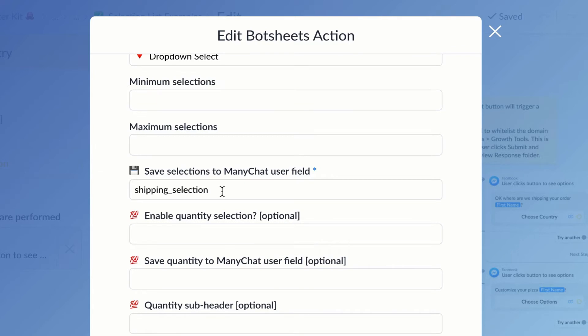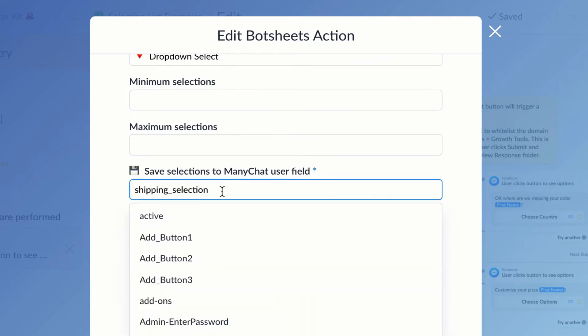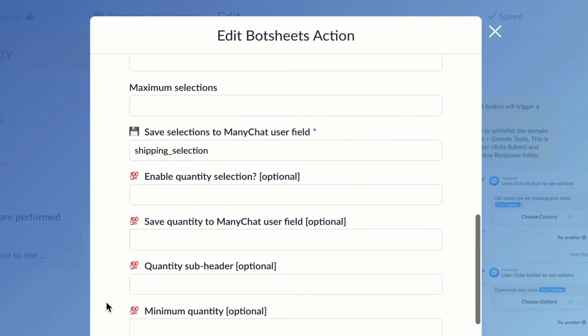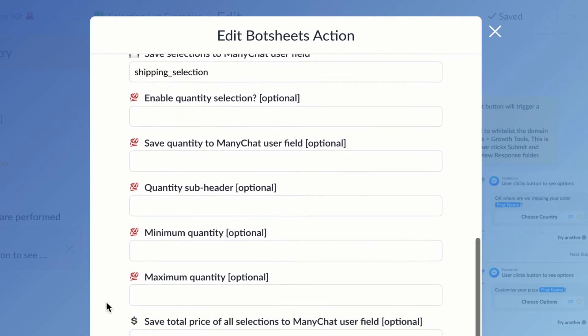So I'm just going to save whatever country the user picks to this user field that I've created called 'Shipping Selection.' I have additional options as well, but none of those are relevant for this use case.